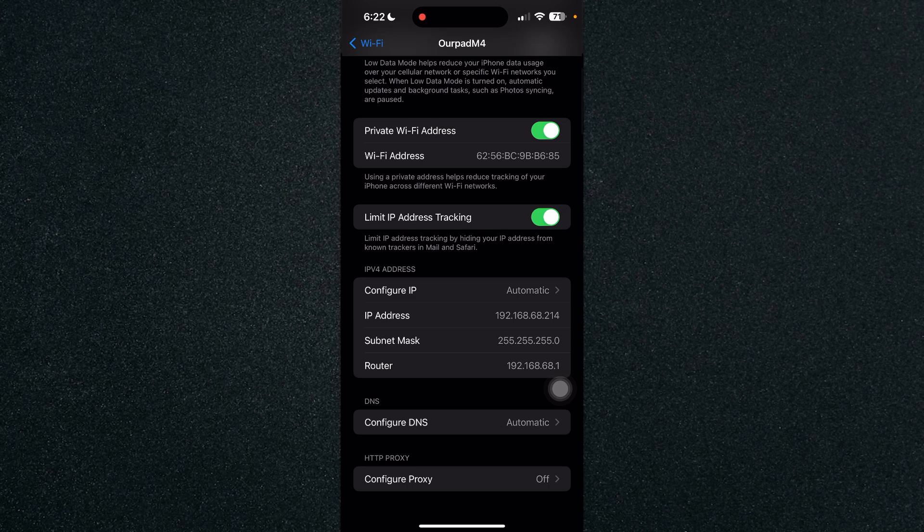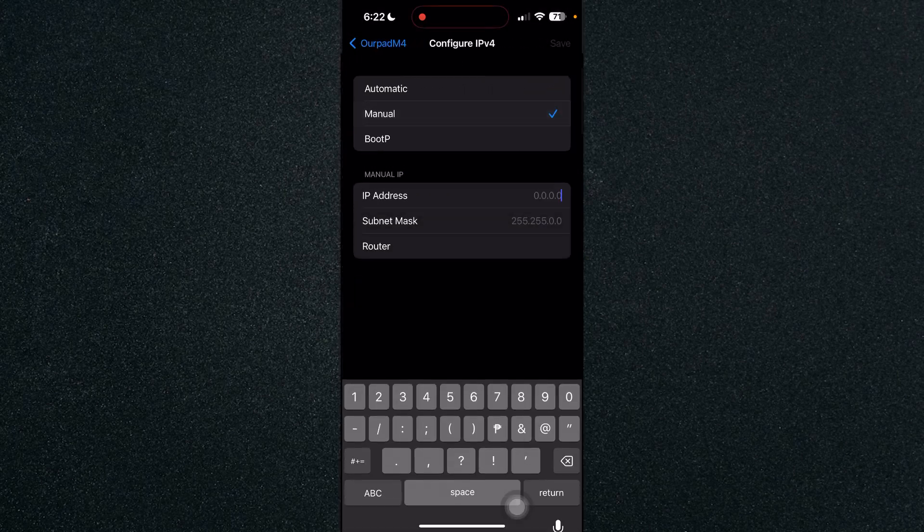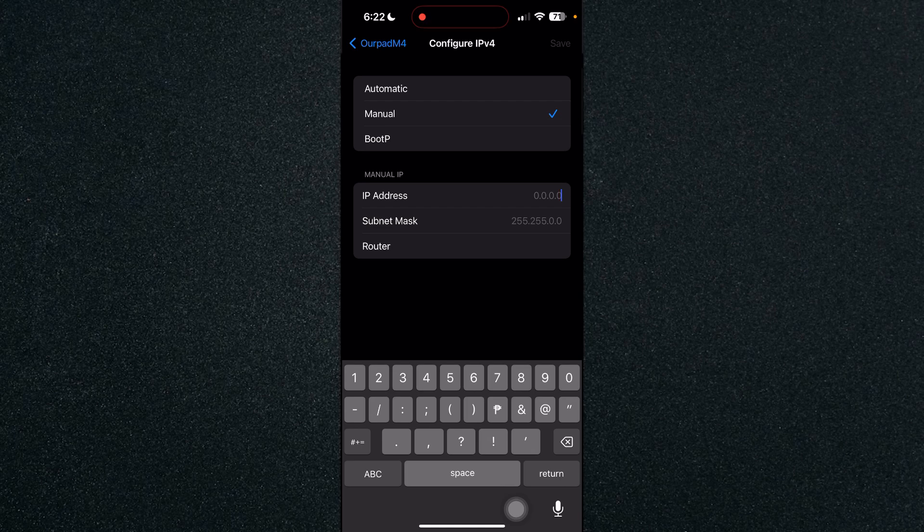So just click on configure IP and click on manual and here you will type in your IP address.